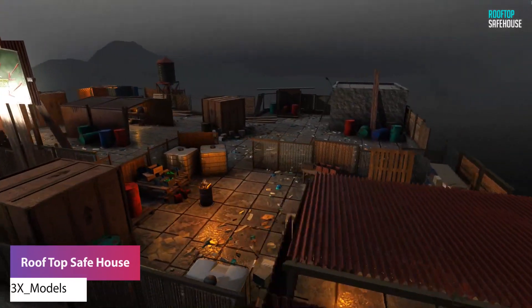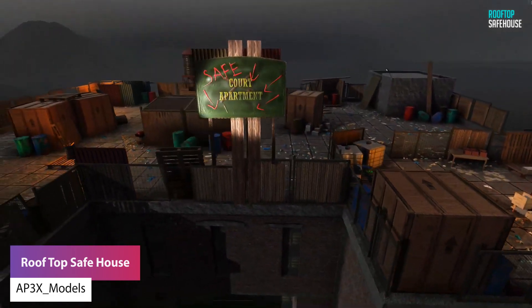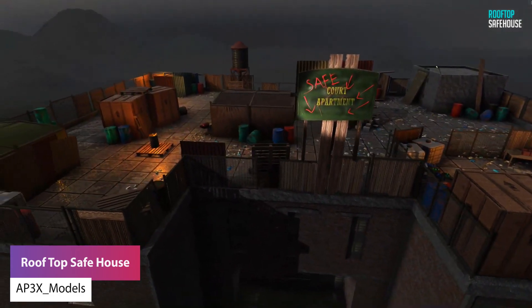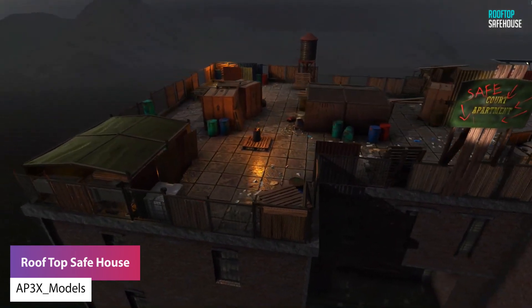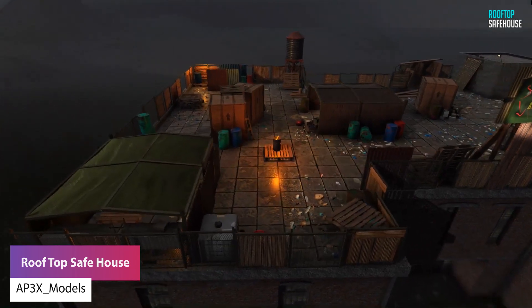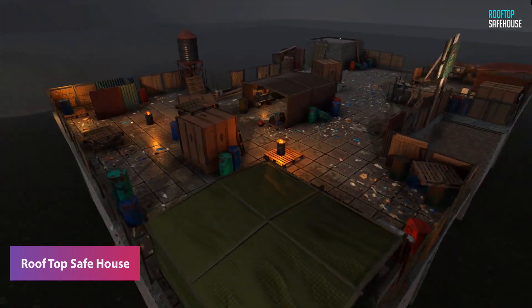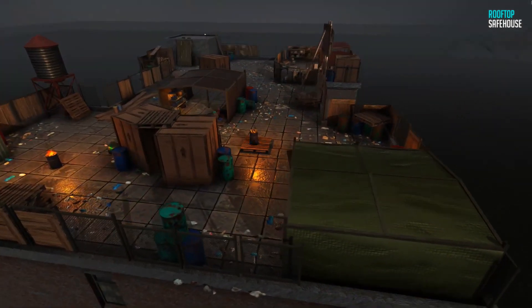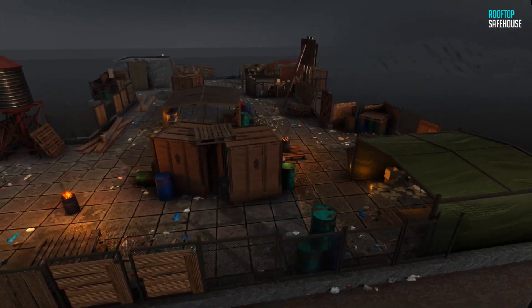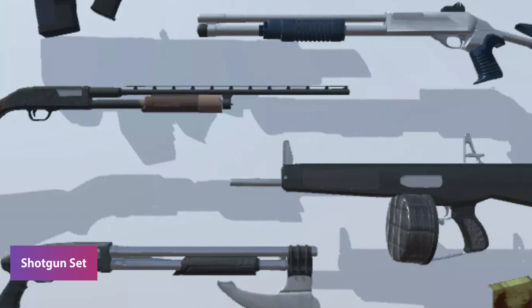The next one is the Rooftop Safe House. This is something that can be set in a post-apocalyptic style game with survival props for food, water, medicines, and boxes of supplies. It has loads of awesome assets included.